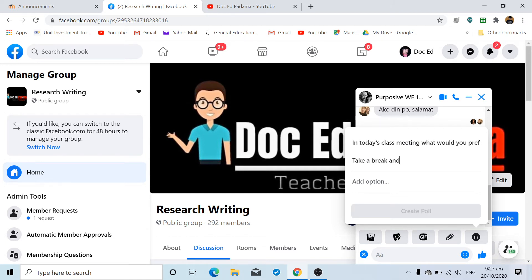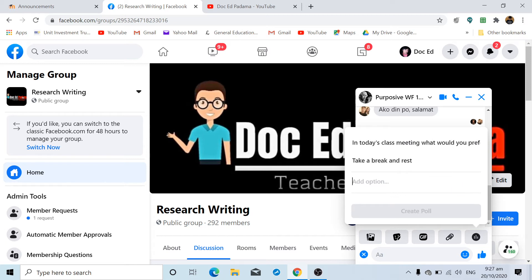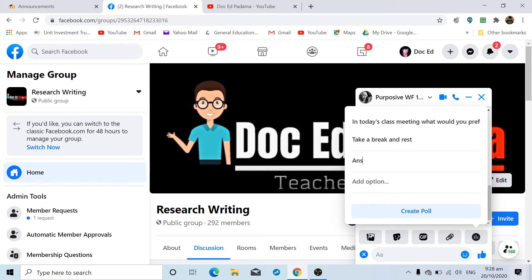You can also present another option. If you have more than two options, you'll be able to present those options by scrolling down. Another option would be 'Answer LMS online activity.'